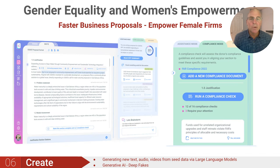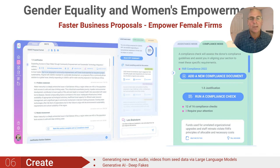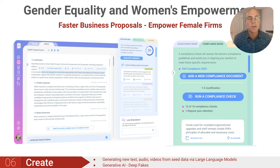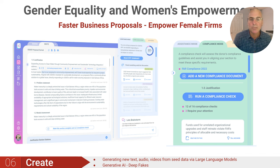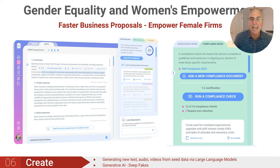We can promote gender equality and women's empowerment in economic development by using generative AI to improve their business proposals. Services like grant assistance can help women write better proposals, democratizing access to government procurement and foundation support.